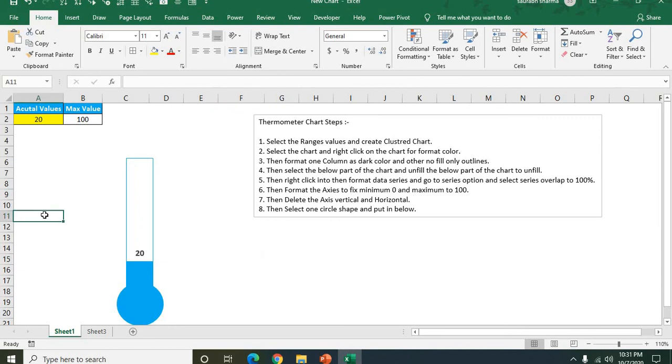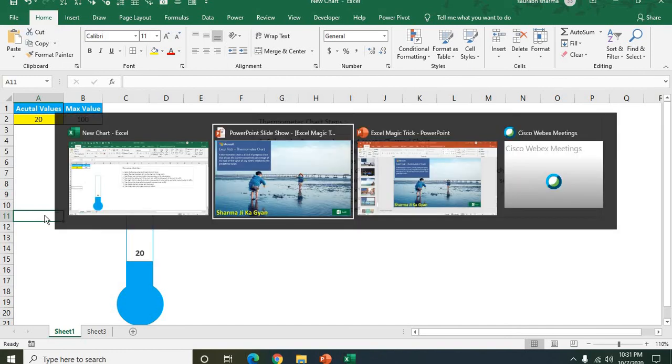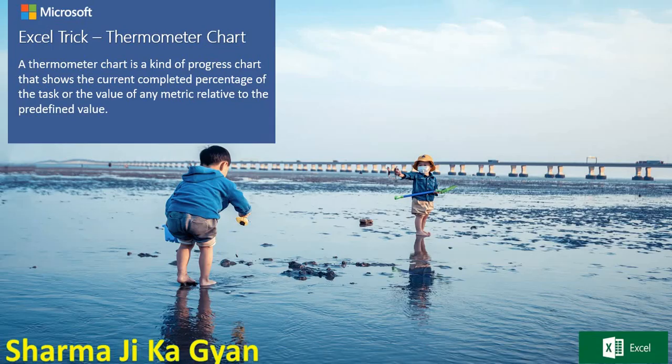I will add this into the description. You can download the file and you can create the thermometer according to you. Thank you so much guys. Please like and subscribe my channel.